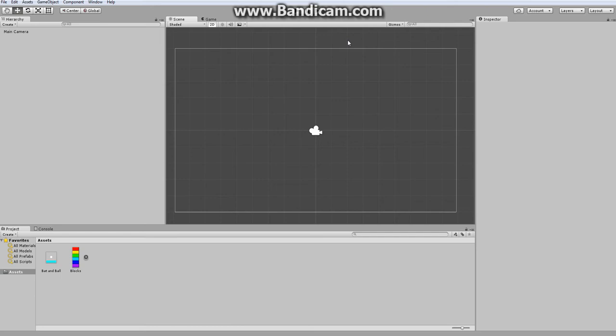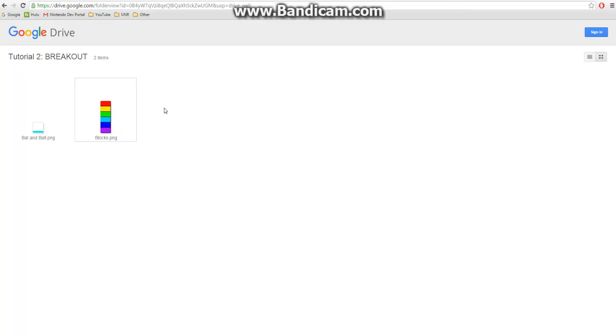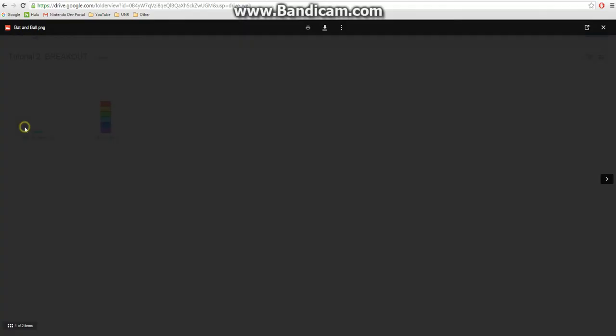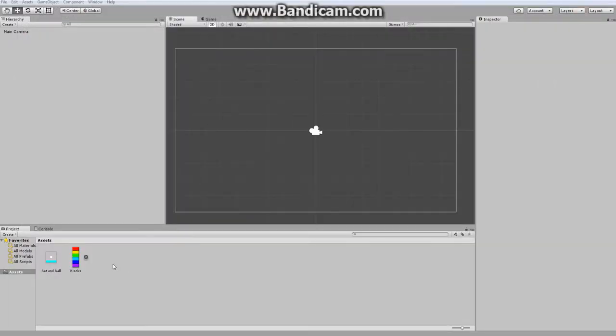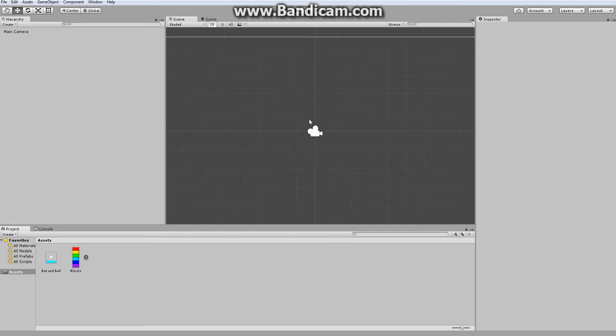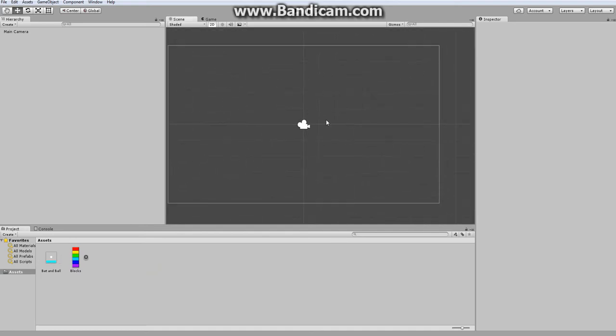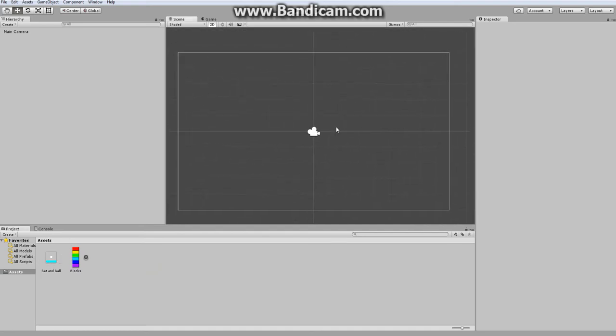In this tutorial, we are going to be making the game of Breakout in Unity. To start, there is a link in the description to download the assets we're going to be using, which are the bat and ball file and our blocks. Once you have those downloaded, move them into your assets folder, and we can begin our first part of the video where we just set up the play area.